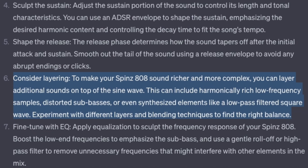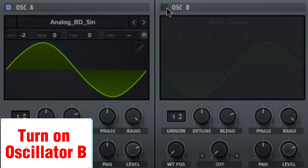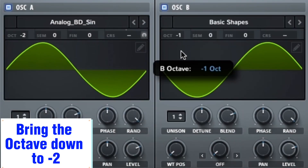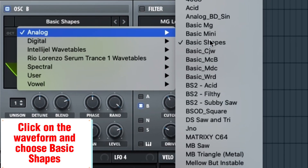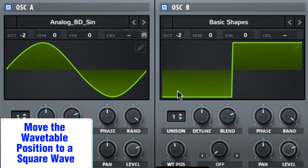Consider layering to make your Spins 808 sound richer and more complex. You can layer additional sounds on top of the sine wave — this can include harmonically rich low-frequency samples, distorted sub-basses, or synthesized elements like a low-pass filtered square wave. Experiment with different layers and blending techniques. Turn on Oscillator B, bring the octave down to minus 2, click on the waveform, choose Basic Shapes, and move the wavetable position to a square wave.